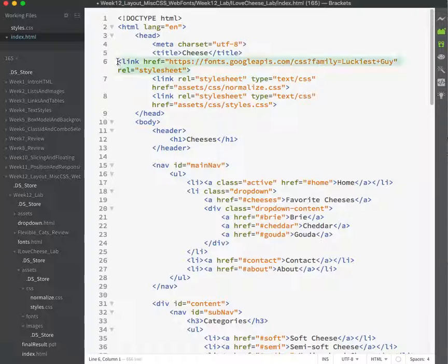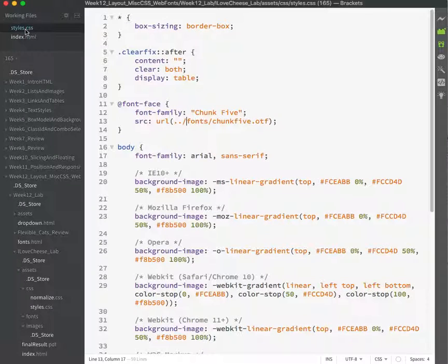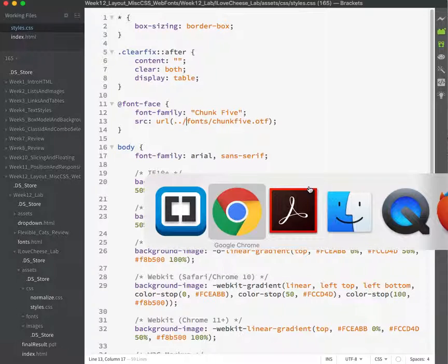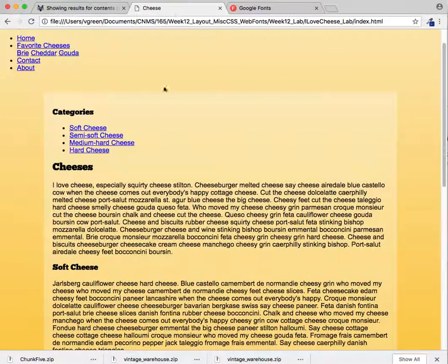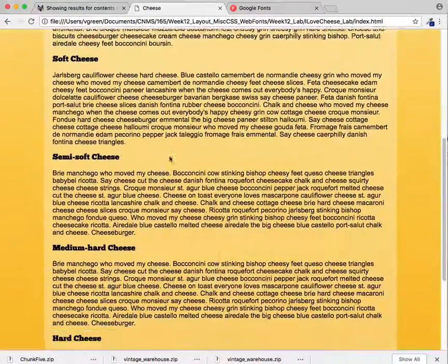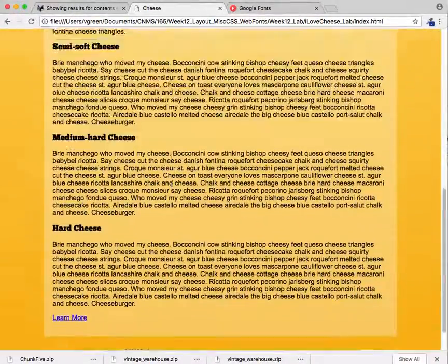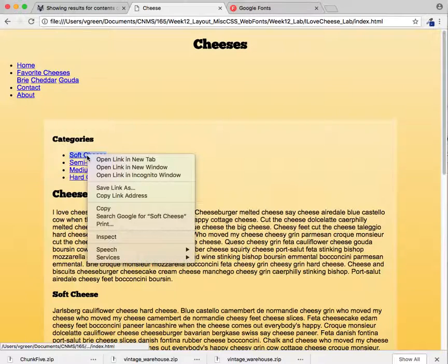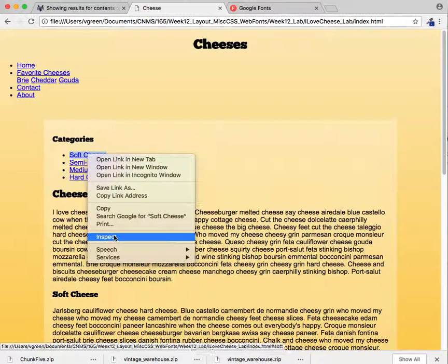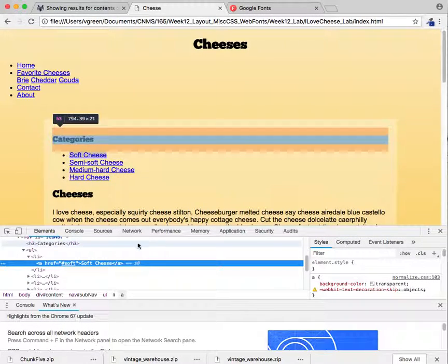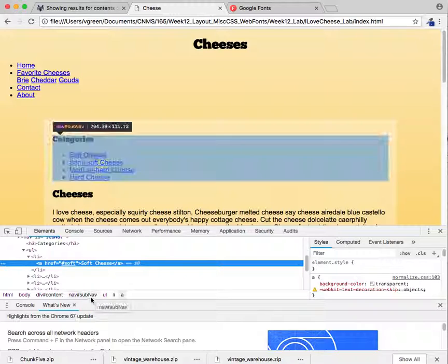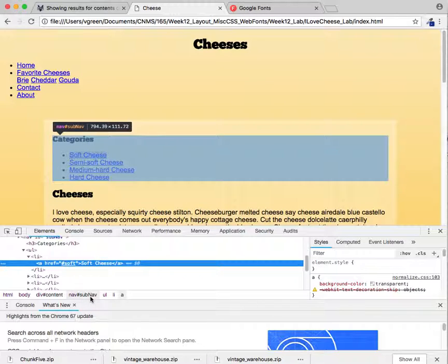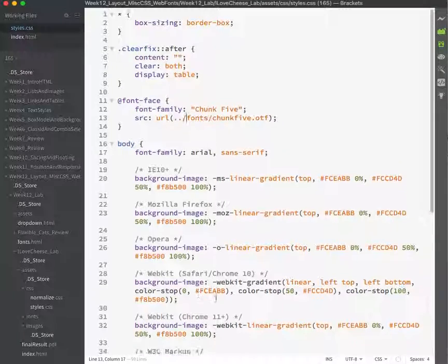Save. Back to my styles. Now I can use luckiest guy. And my only question to myself is, on what? On these. No. On these. What is this? This is an A tag inside the subnav area. Okay. So that. Therefore.